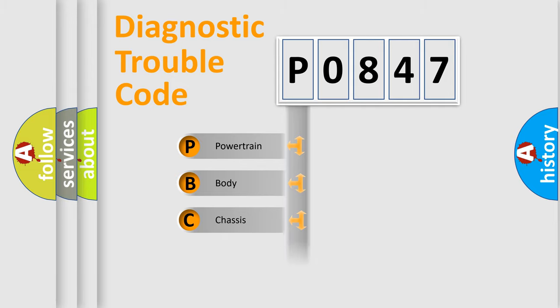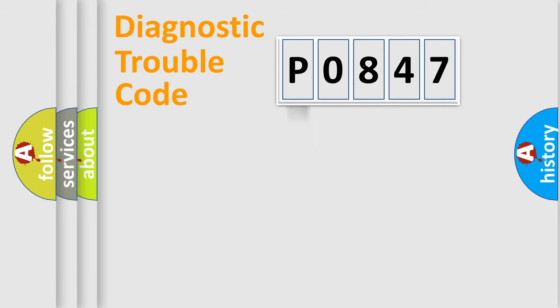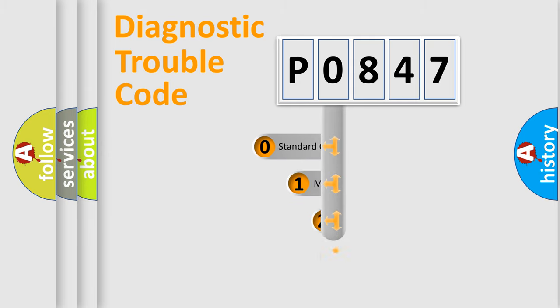Powertrain, Body, Chassis, Network. This distribution is defined in the first character code.